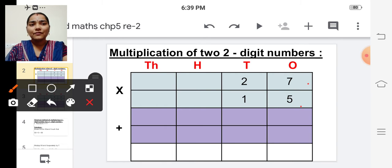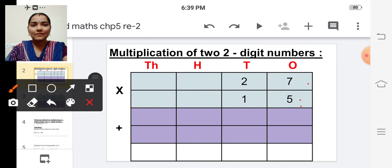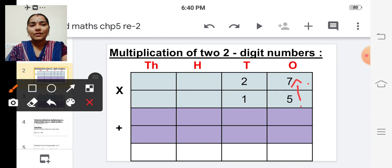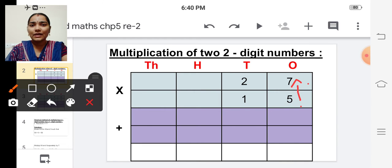First let's multiply the multiplicand by the ones digit of the multiplier, which is five. So let's start multiplying with five. First one is five into seven. Five sevens are thirty-five.